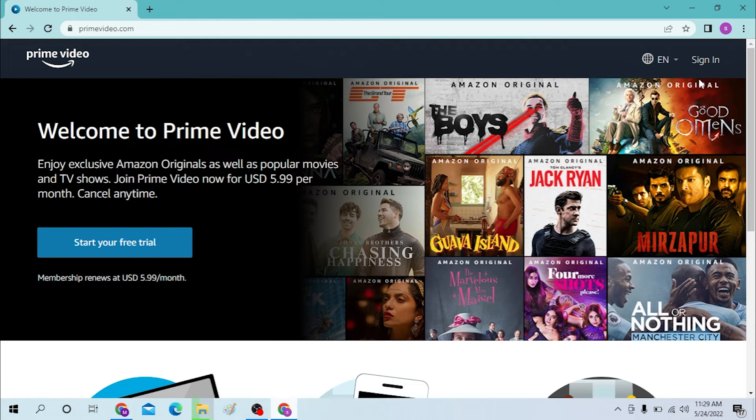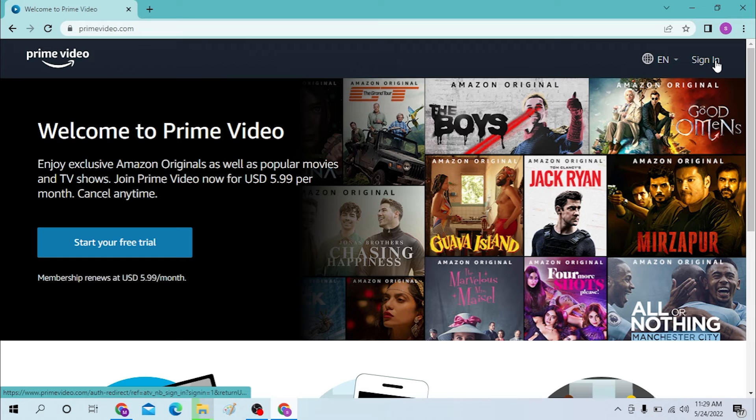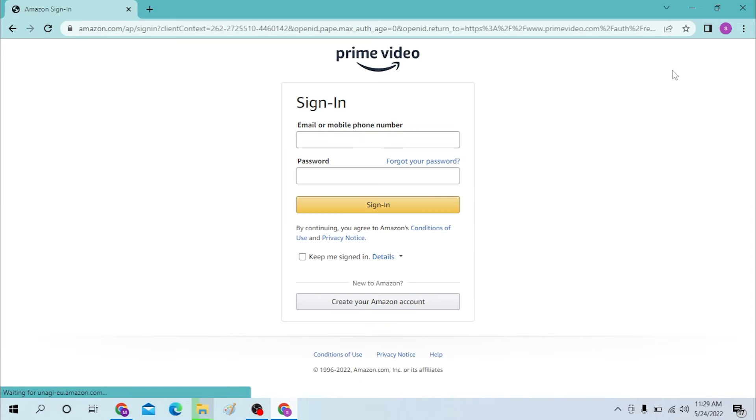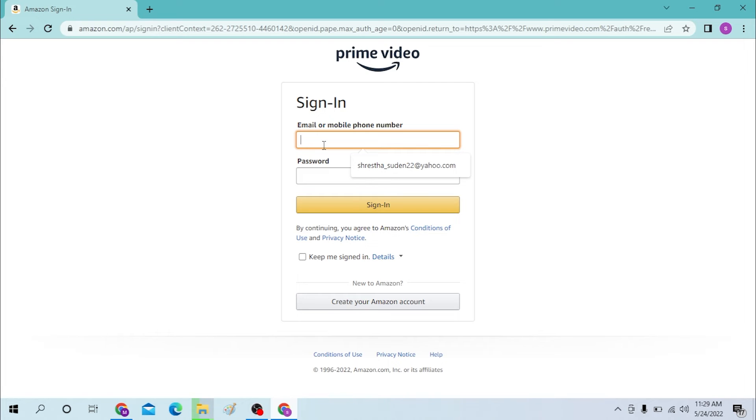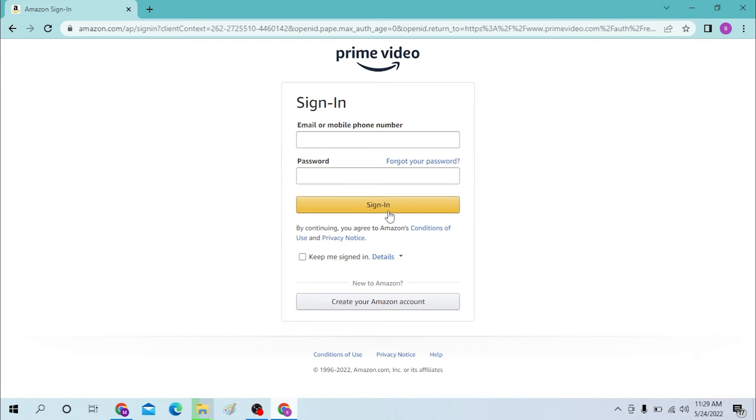Now to sign in to your Prime Video account, you can see the sign in option over here. Click over there and after that you must enter your email or your phone number over here and password over here to sign in to your Prime Video account.